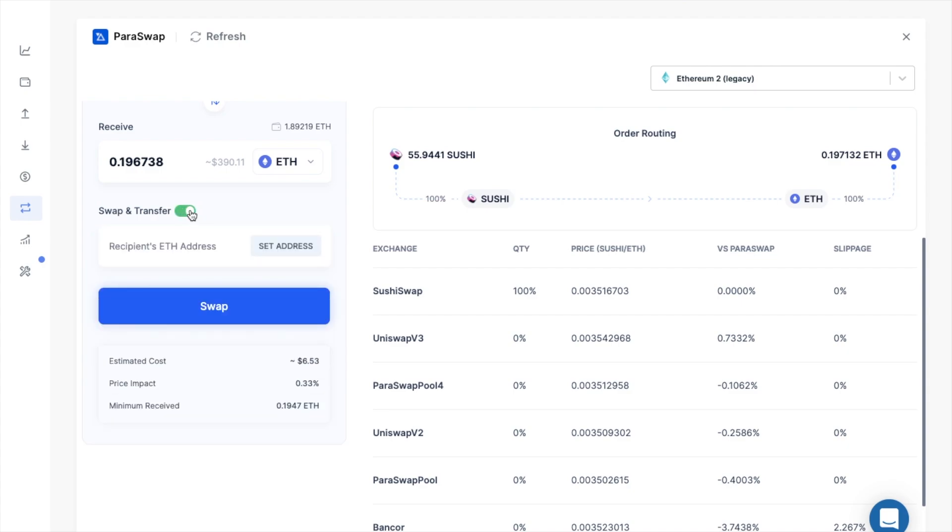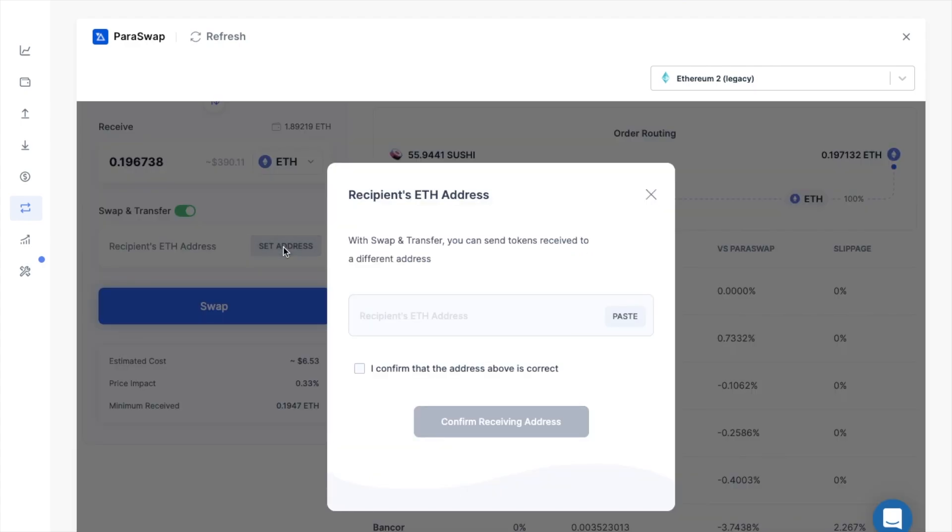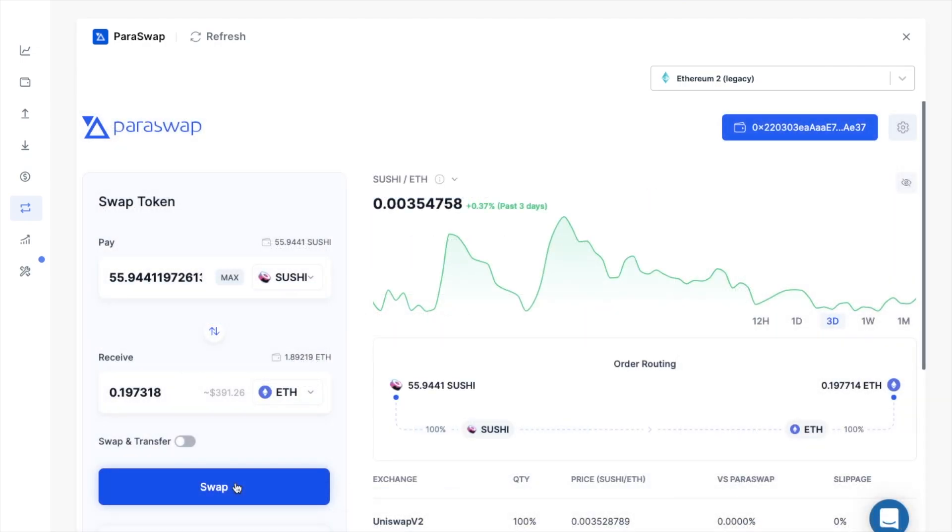And as I mentioned earlier, you can also set an alternative address so that your ETH will go to another address if you want. But I'm going to go ahead and keep it in the safety of my Ledger. So I'll swap now.